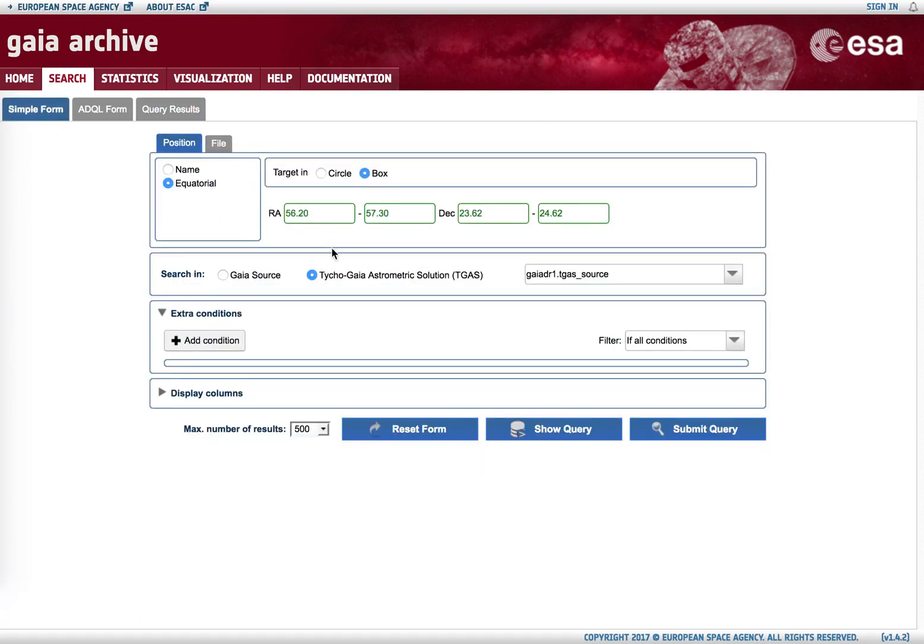It is important to note that the box search is not searching meridians and parallels but a quadrilateral constructed by great circle segments. This means that the meridians are kept, so the segments going from lower declination to higher declination are as expected.